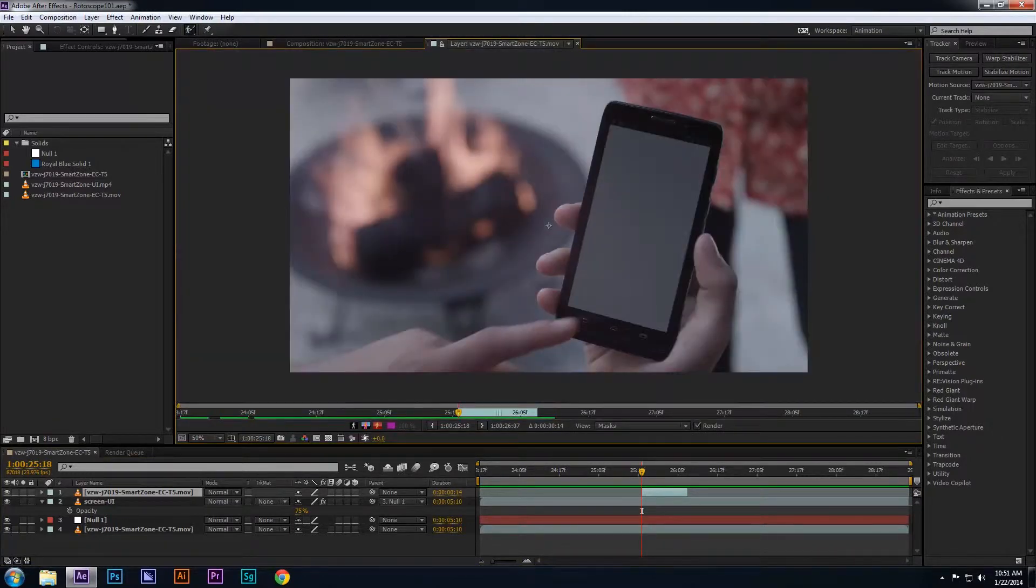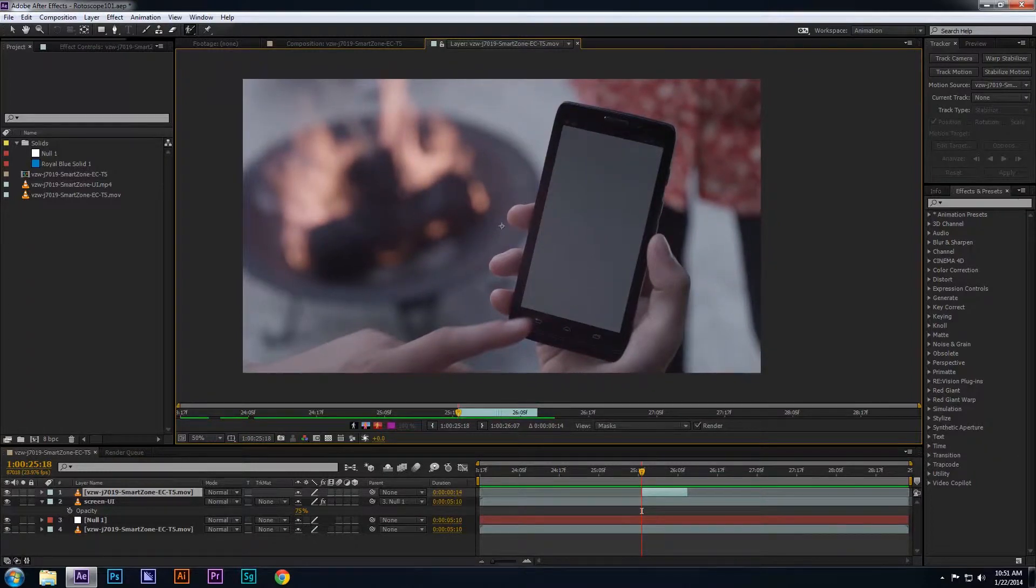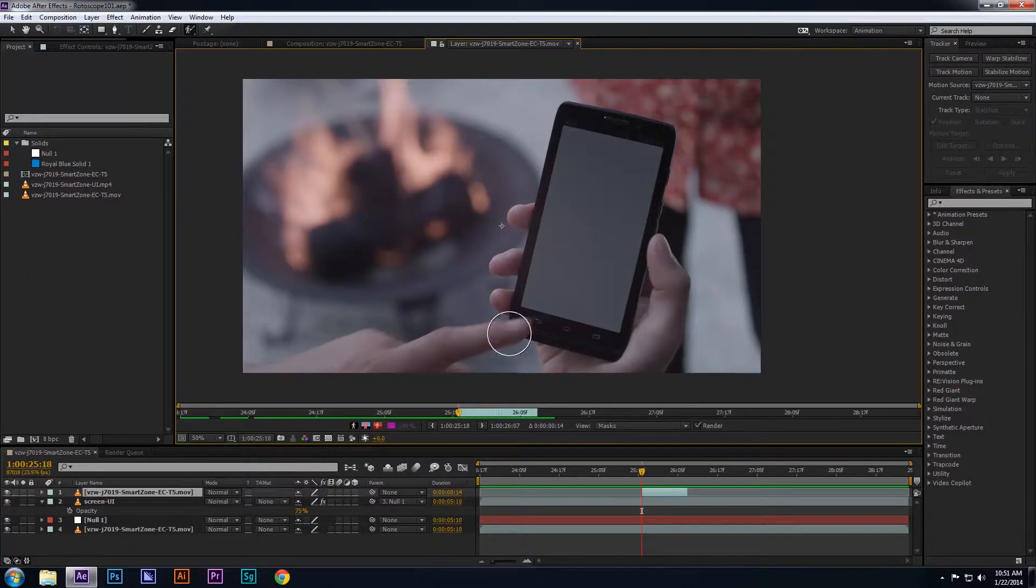Once you've double-clicked on the layer you want to roto, you can adjust the size of the roto brush by holding the control key and moving the mouse up or down. What I'm going to do is go frame by frame and roto just the finger.